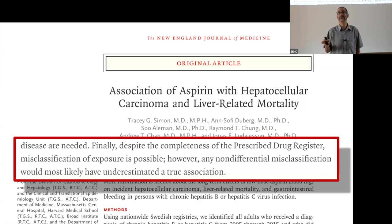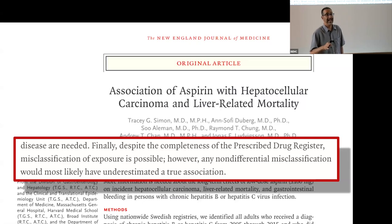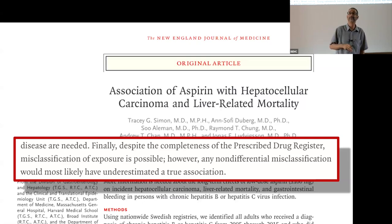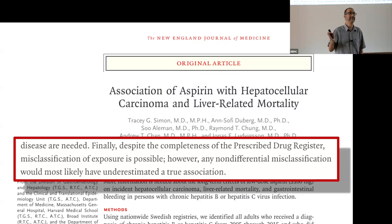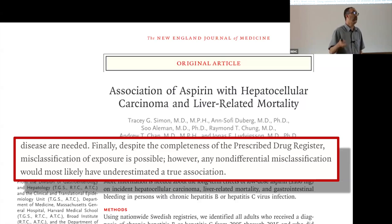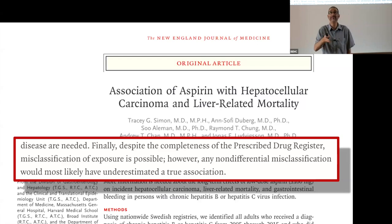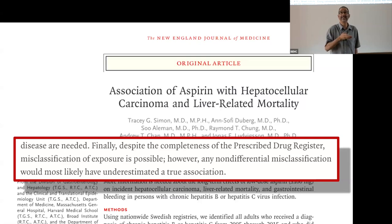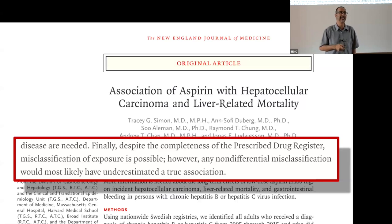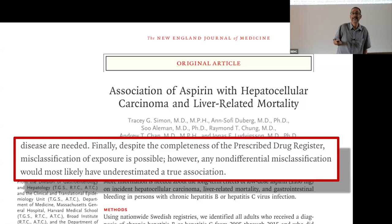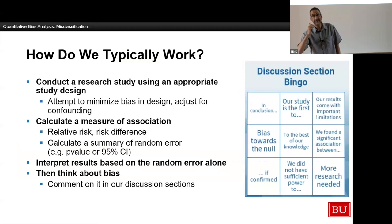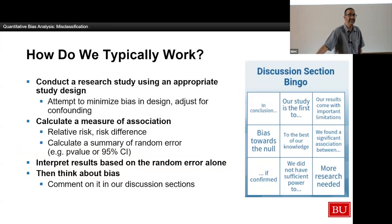We refer to this as the 'confessing your sins' approach to epidemiology — as long as I tell you I had some problem and a set of three or four anonymous reviewers agree it's probably not so bad, we publish it, despite the fact that we have ways to actually quantify the impact. Doing this is equivalent to saying: I have methods to remove confounding by smoking in an alcohol–lung cancer association, but I'll just discuss it rather than actually doing something about it. I think we can do better.